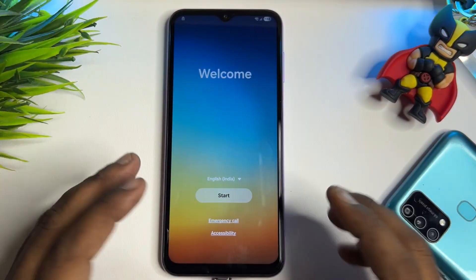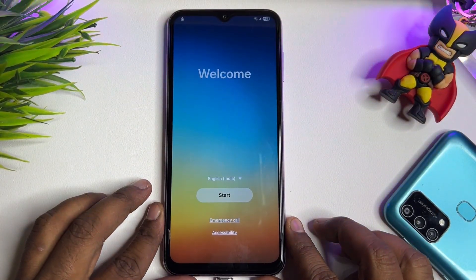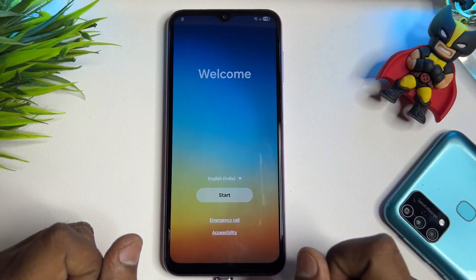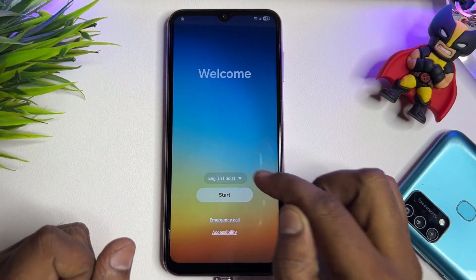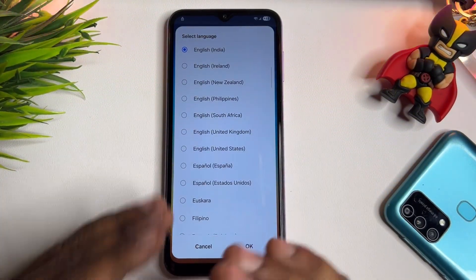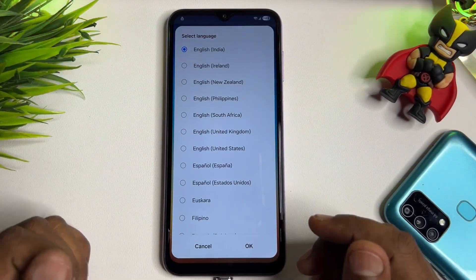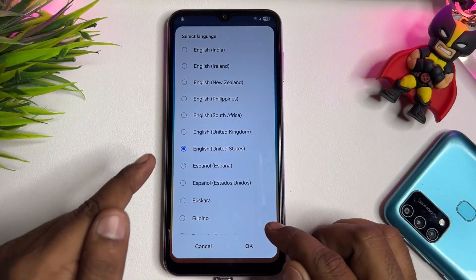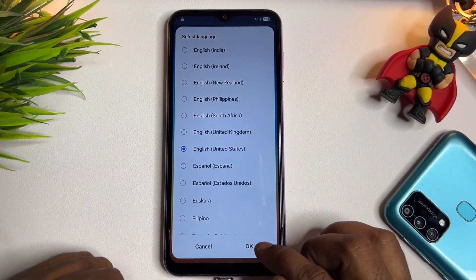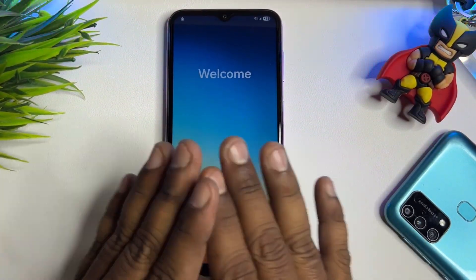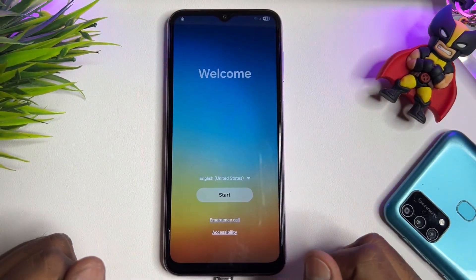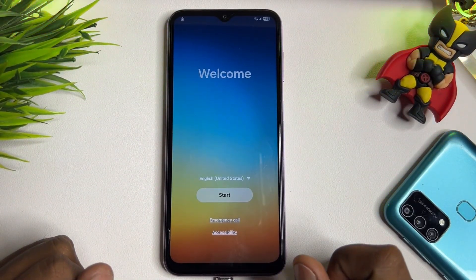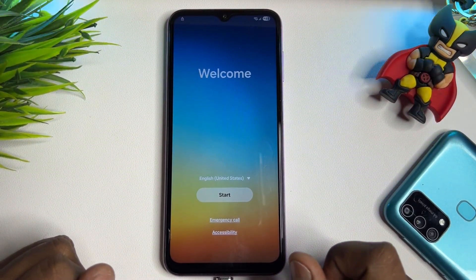First, you have to change your language. Since Google is from the United States, you have to select the same region — United States. Change your region and then click OK. Done — your smartphone is ready for the next step.